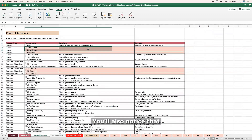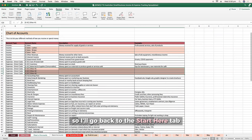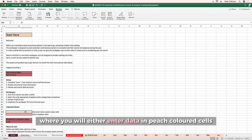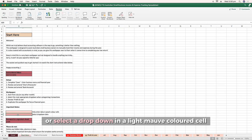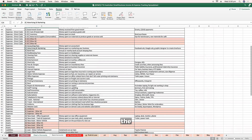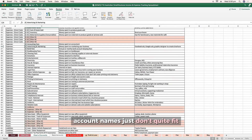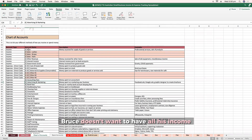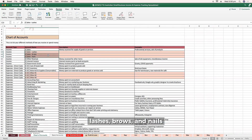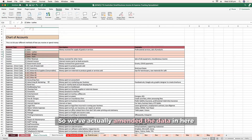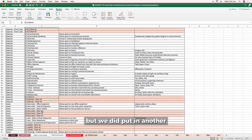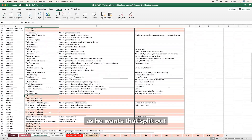You'll also notice that line items are in a peach color. This work paper is designed so you will either enter data in peach colored cells or select a drop-down in a light mauve colored cell. When setting up your chart of accounts, you might decide that the account names don't quite fit. In this demo, Bruce doesn't want all his income coming to just one sales account — he wants it split into his different services: Lashes, Brows, and Nails. So we've amended the data in here. We also added another category for uniforms as he wants that split out.